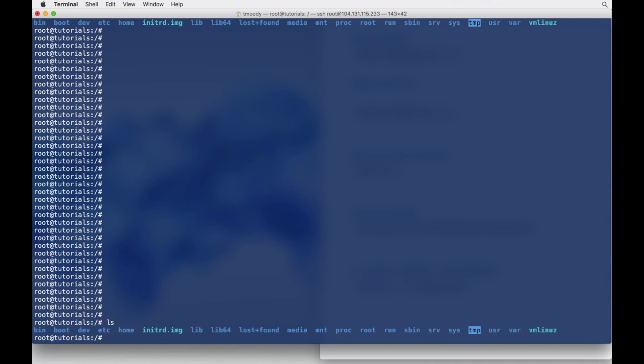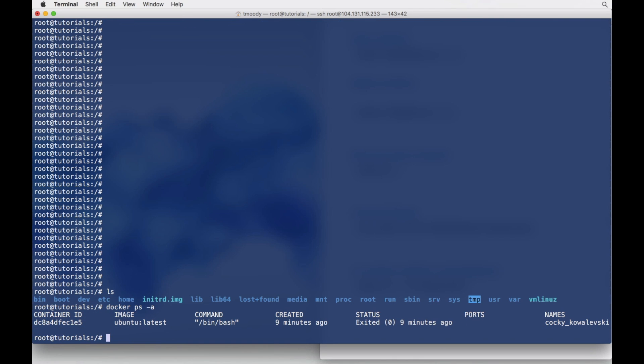Our container in this example is that Ubuntu container. If I just do Docker to list containers, nine minutes ago I ran this Ubuntu container and it immediately exited, so I didn't really do anything.